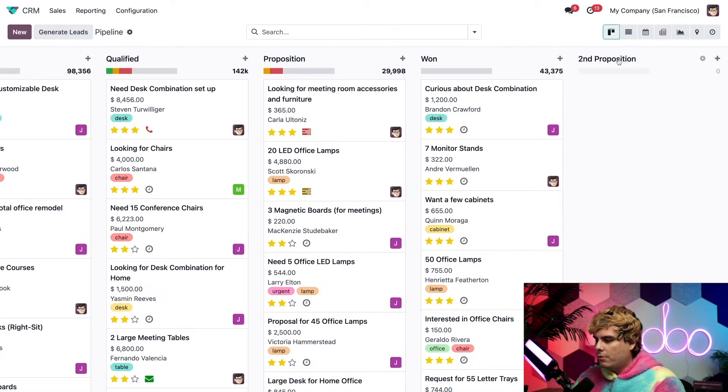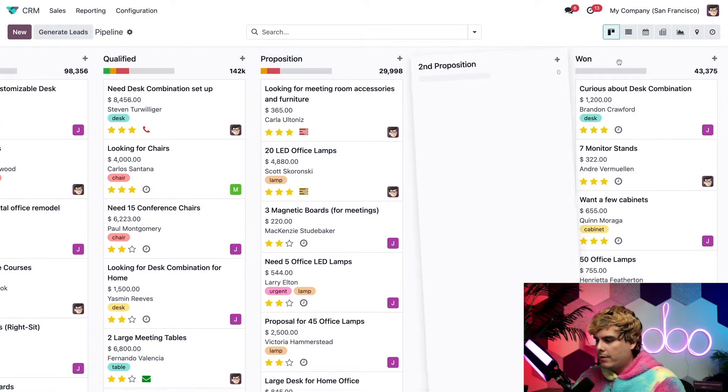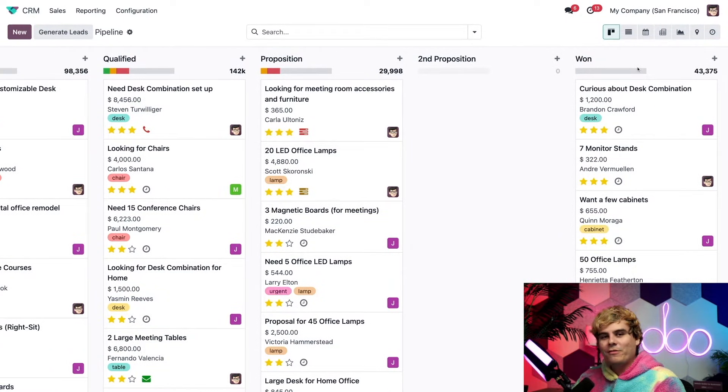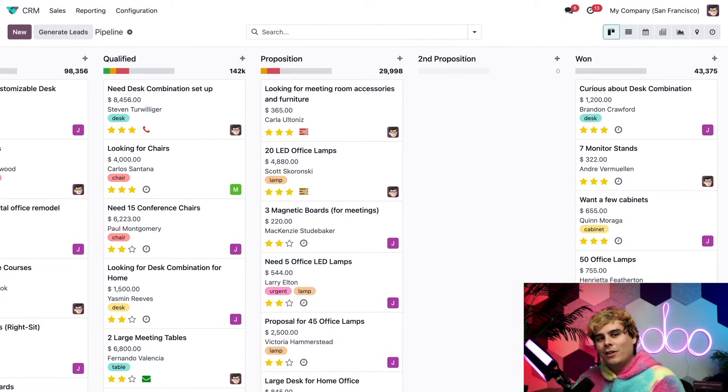Now we can place it wherever we want to in our pipeline. For this, let's drag it over to where it sounds like it would belong. After first proposition and before won, we've created a new stage.